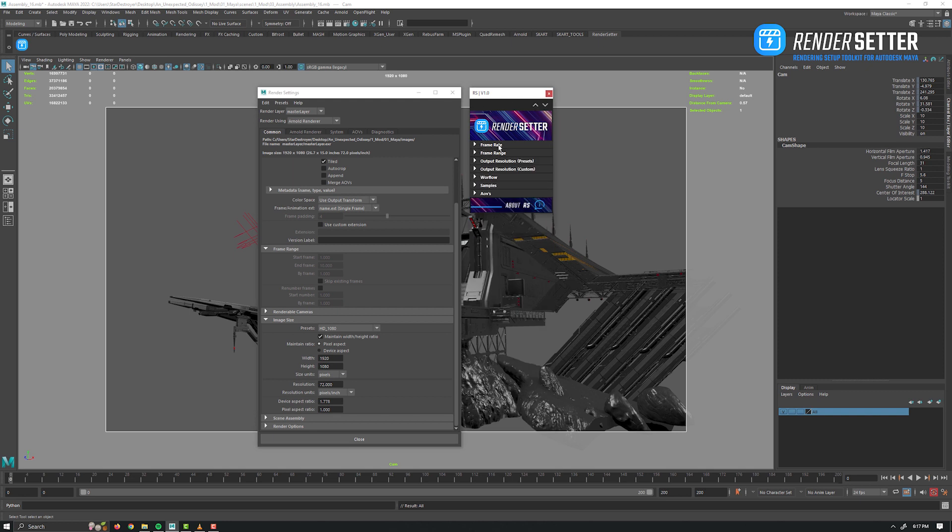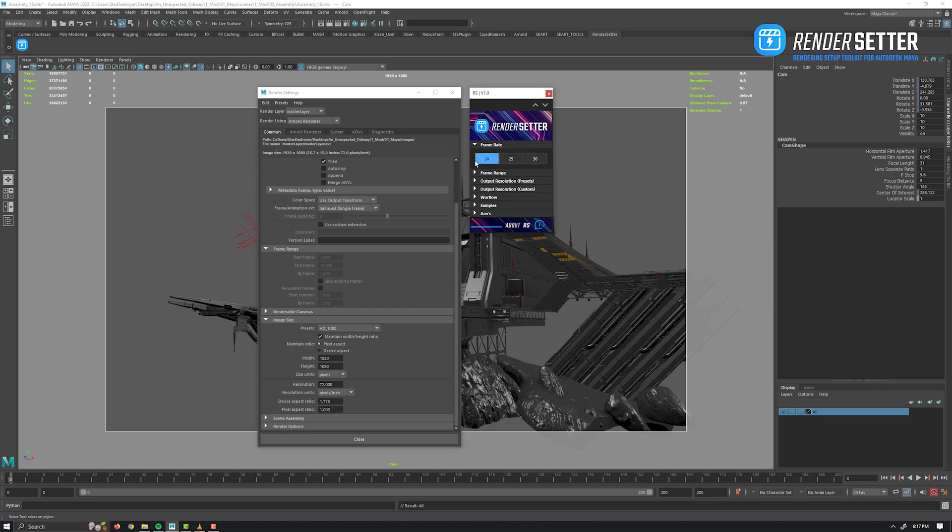Okay, so back to RS panel. The first tab is the frame rate, a toggle switch to change easily the frame rate, and it works correspondingly with the frame range. So next tab is frame range.